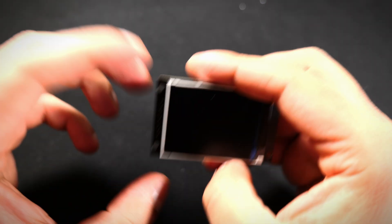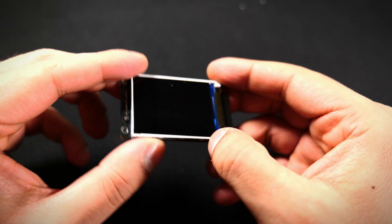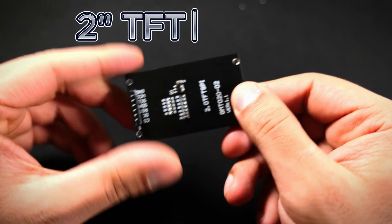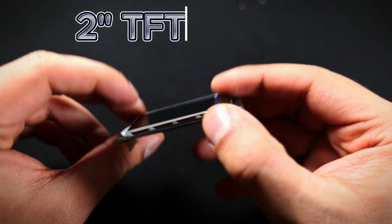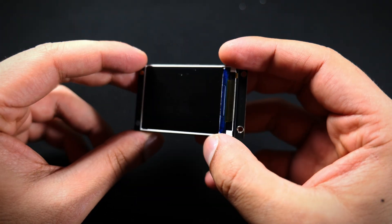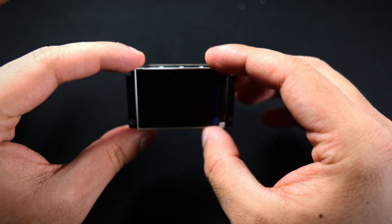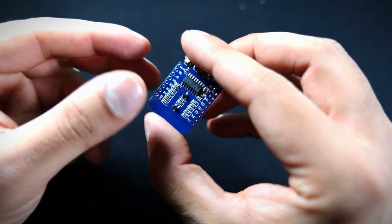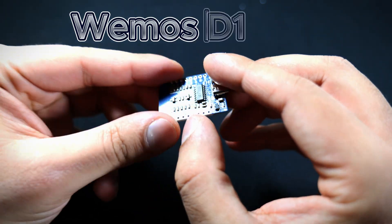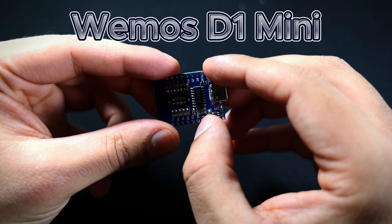First up is our display, so this is a two-inch TFT display that will be getting hooked into the microcontroller. This is where we will be displaying all our data. Then we have our Weemos D1 Mini, I hope I'm pronouncing that right.